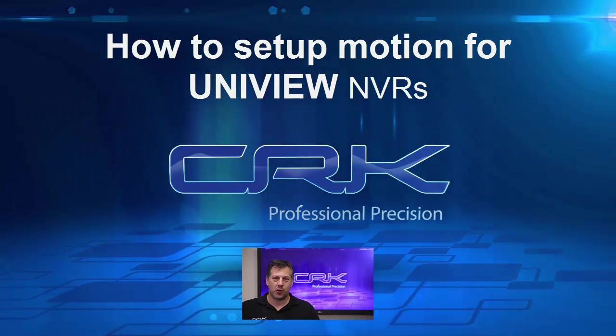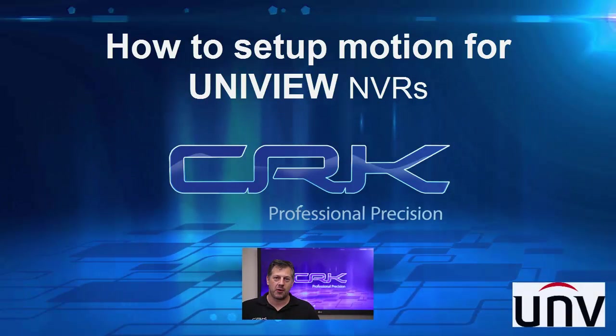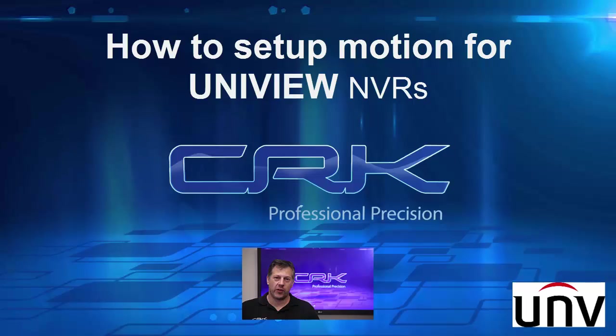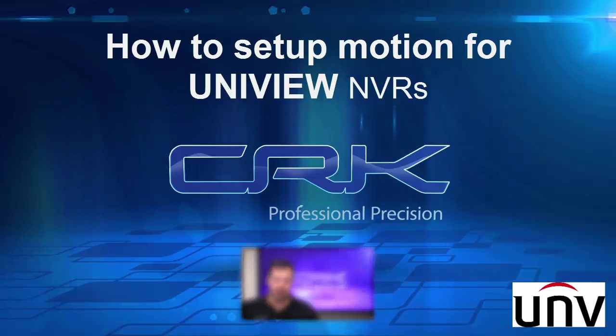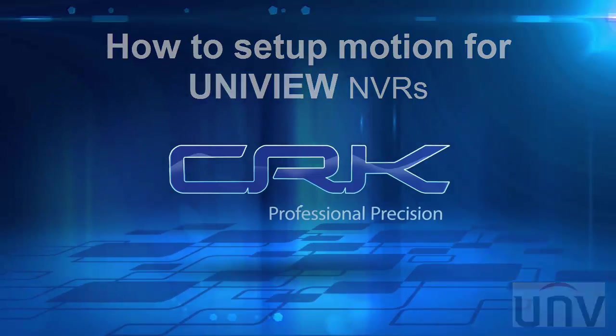Welcome, this is a quick demo from C.R. Kennedy on setting up motion recording on UniView NVRs.